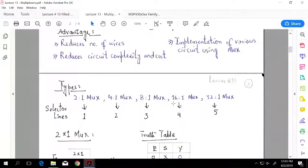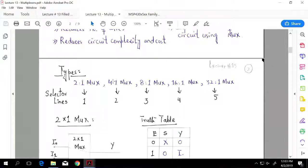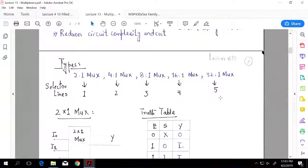MUXes come in different types and sizes: 2 by 1 MUX, 4 by 1 MUX, 8 by 1 MUX, 16 by 1 MUX, 32 by 1 MUX. The selector switches are shown at the bottom. Let's move on to our supporting material now.